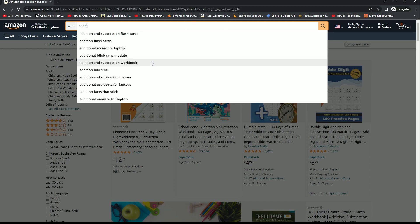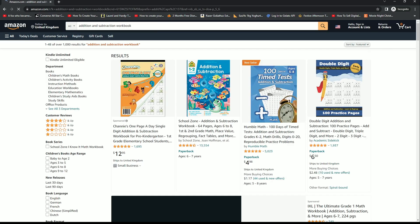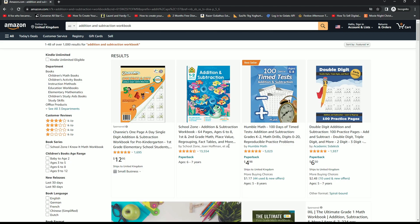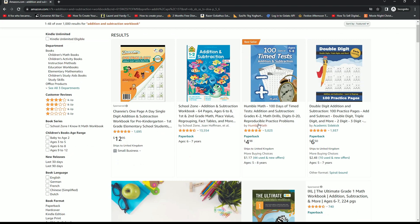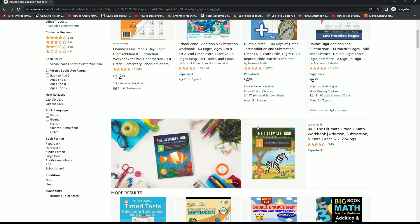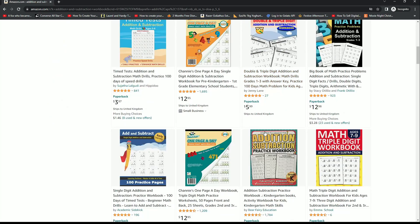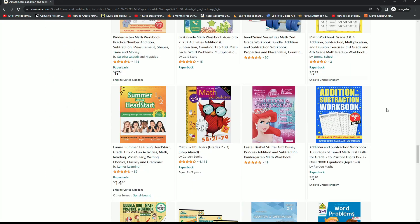What I'm going to do, and hopefully I'm still on the first page for this at the time of recording, is scroll down until I find my book on the first page for this keyword phrase. Okay, so this is the book here. As you can see, it's by Raydog Maths.